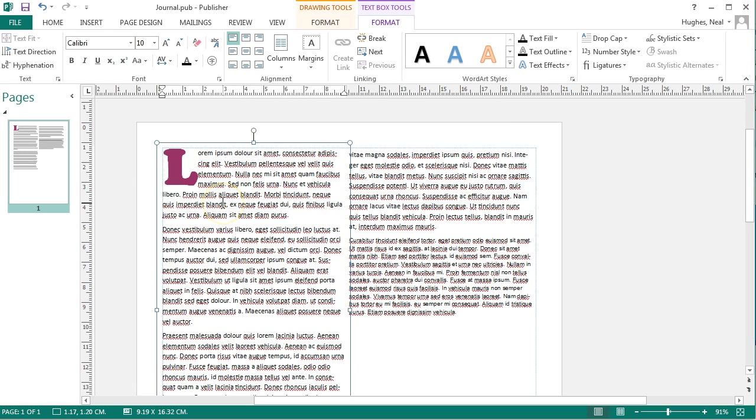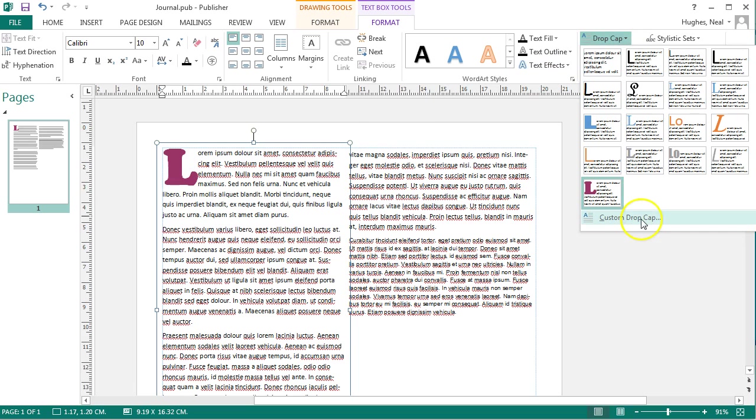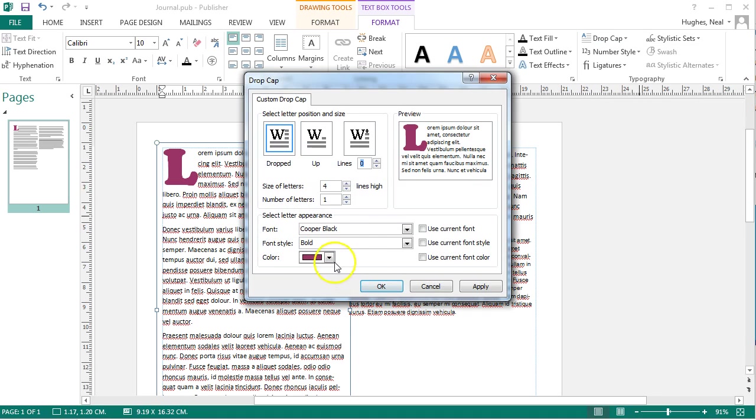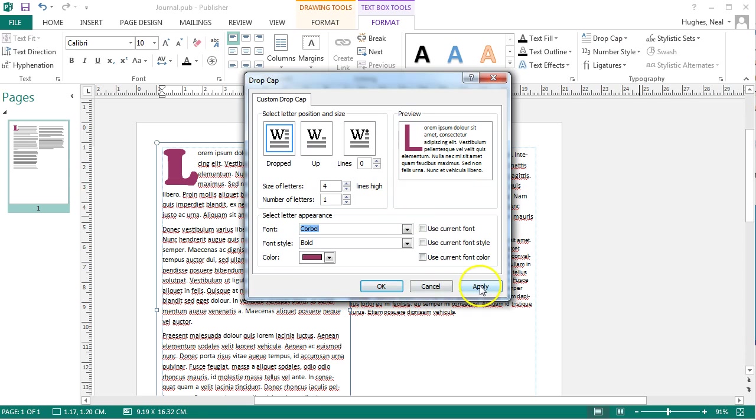If you want to change this again you can simply just go back to drop cap and custom drop cap and then you can make some changes to that and apply them.